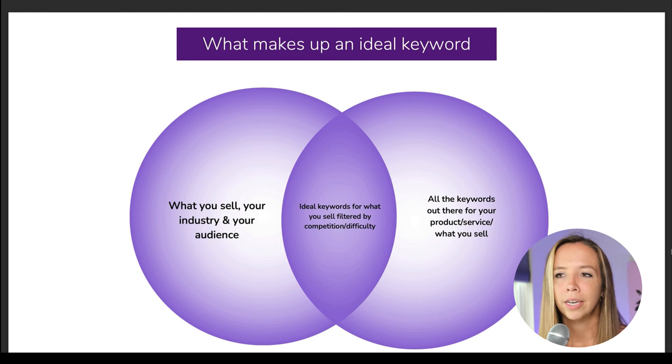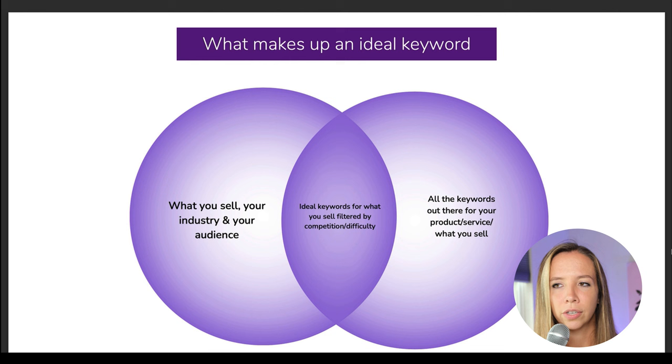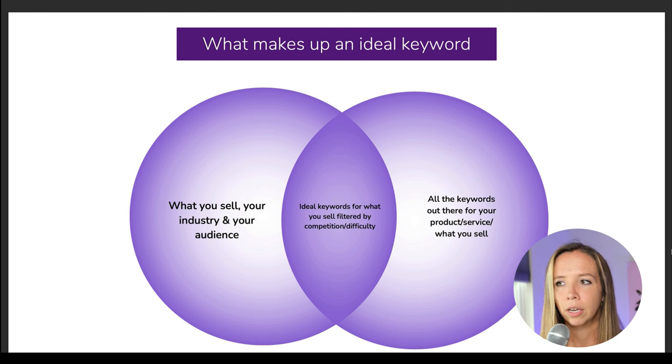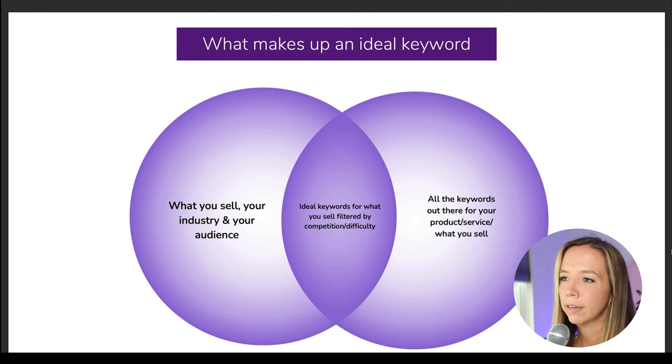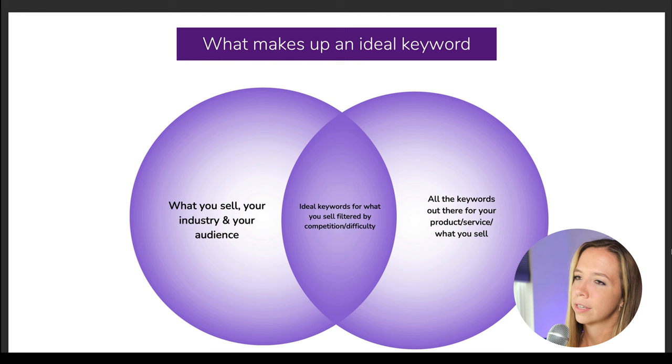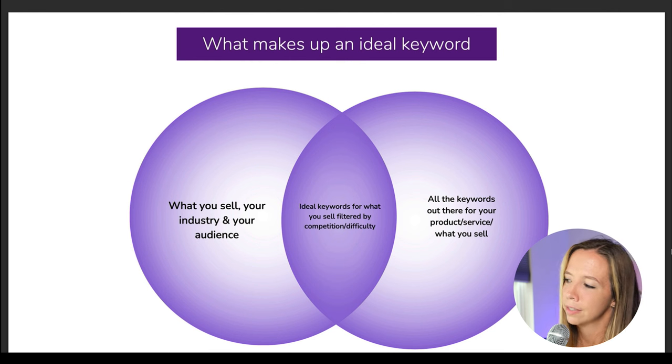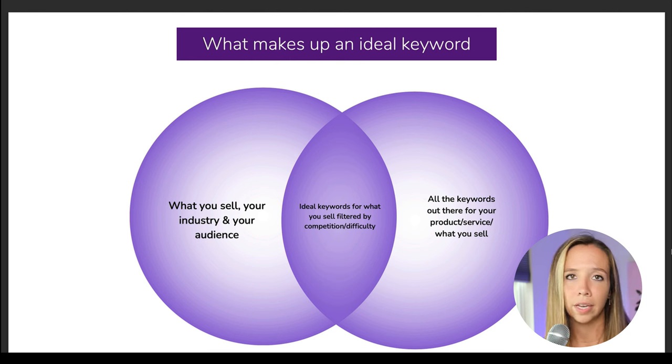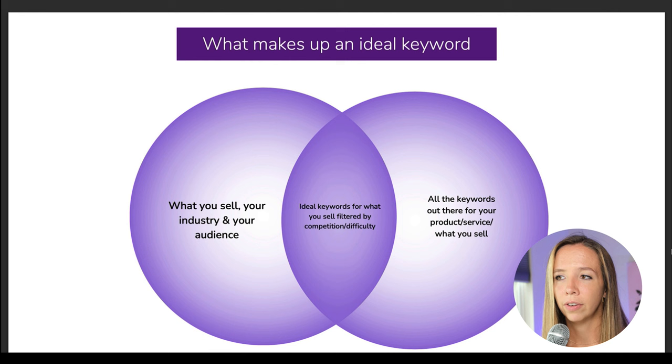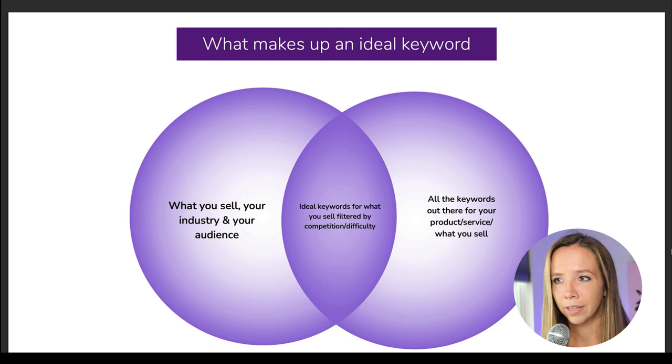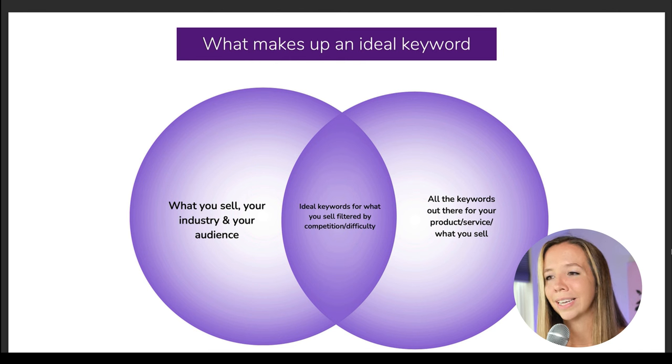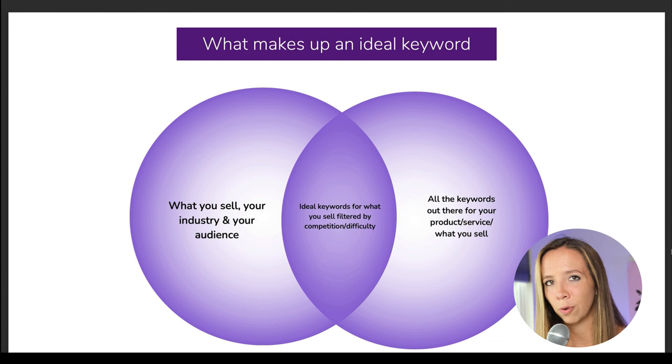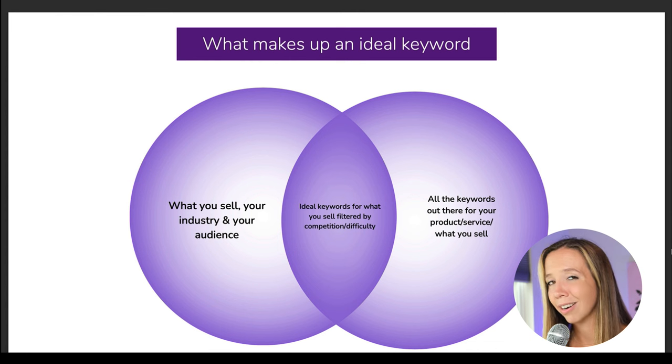By the way, if you have clients and you're reselling this as a service, apply this to them. If it's for you, apply this to you. So it's an intersection between what you actually sell, your industry, your audience, and all the terms out there for what it is you do and who you serve. So let's say you're a marketing consultant. You sell content strategy.